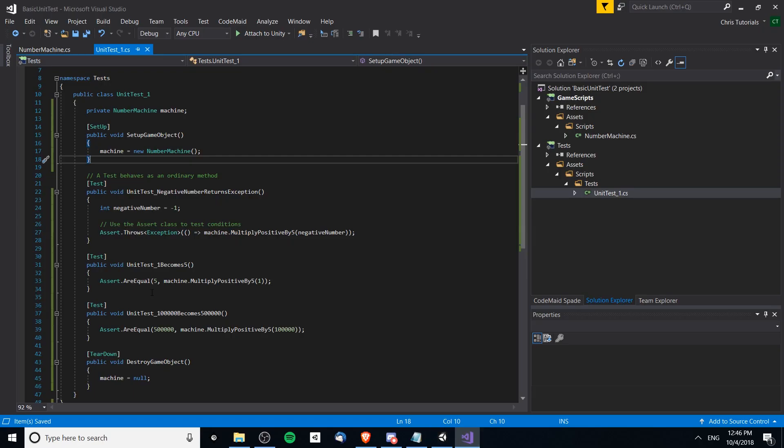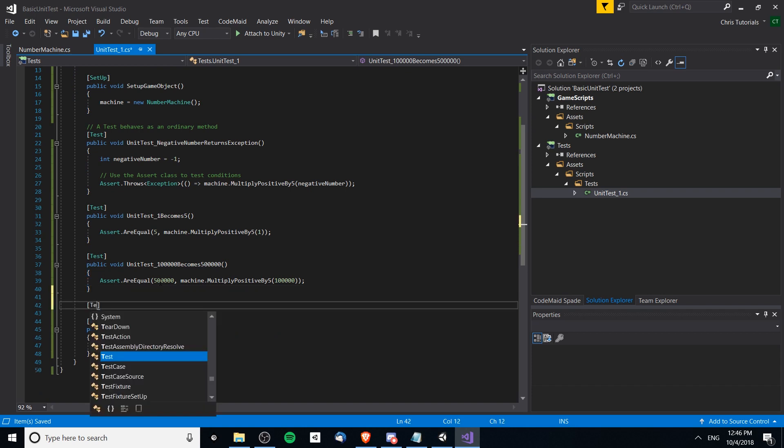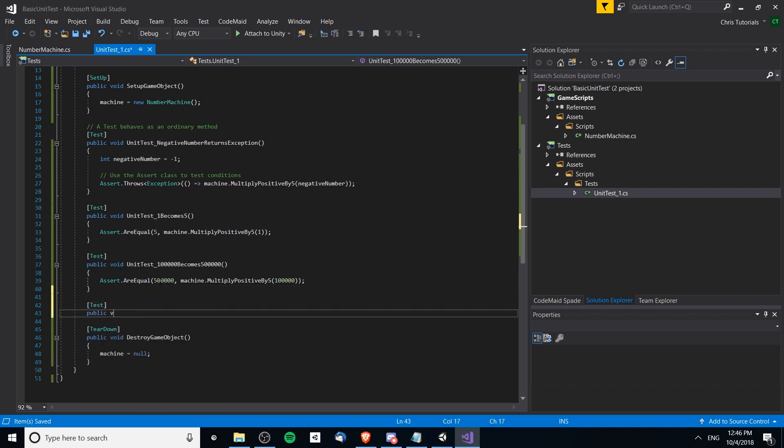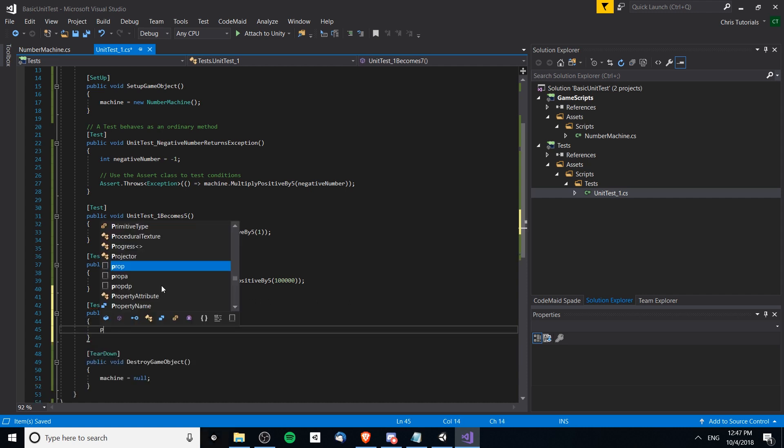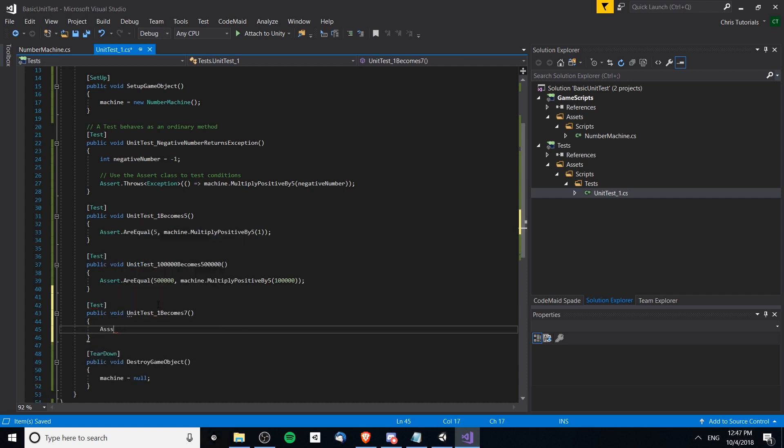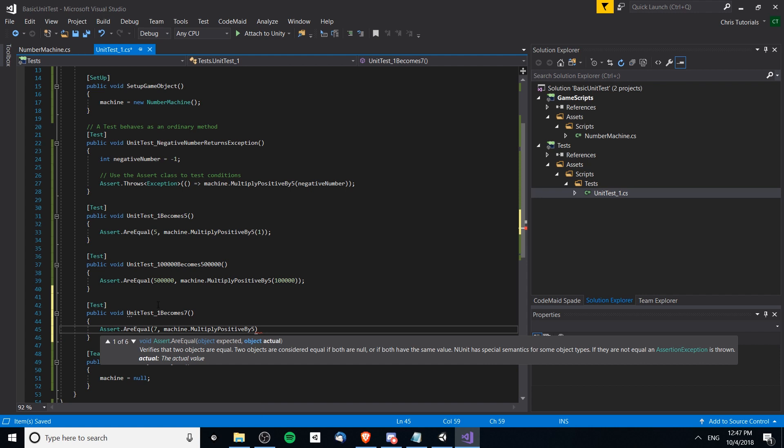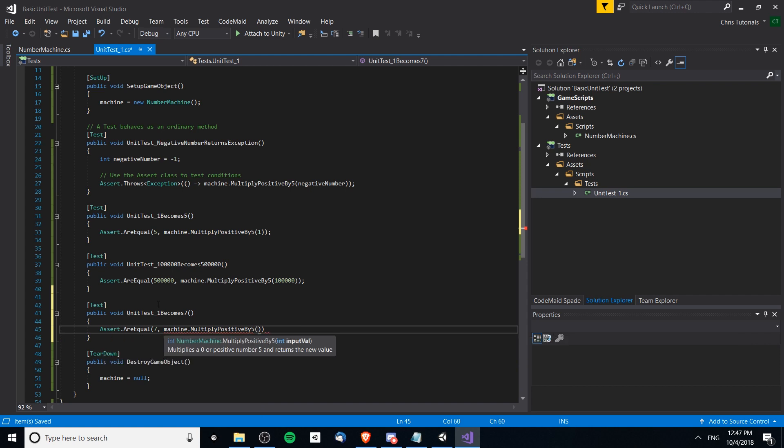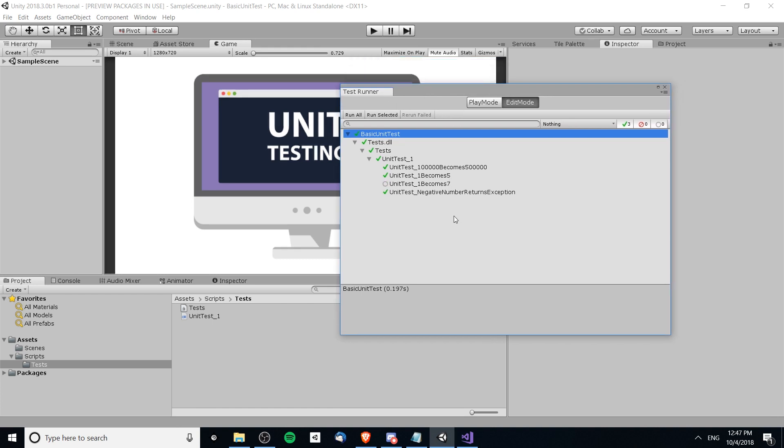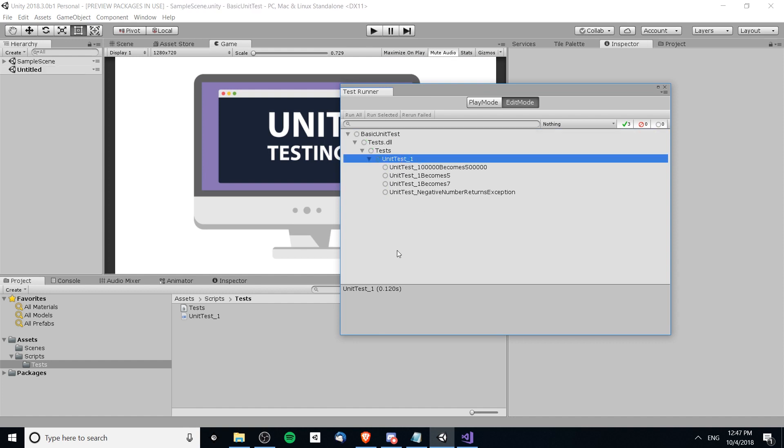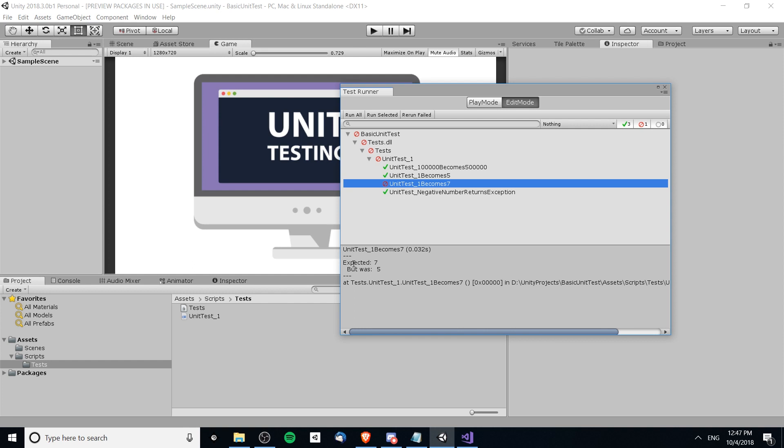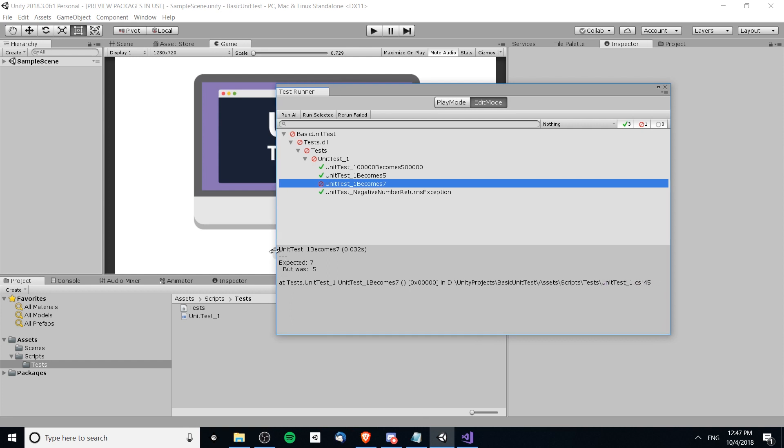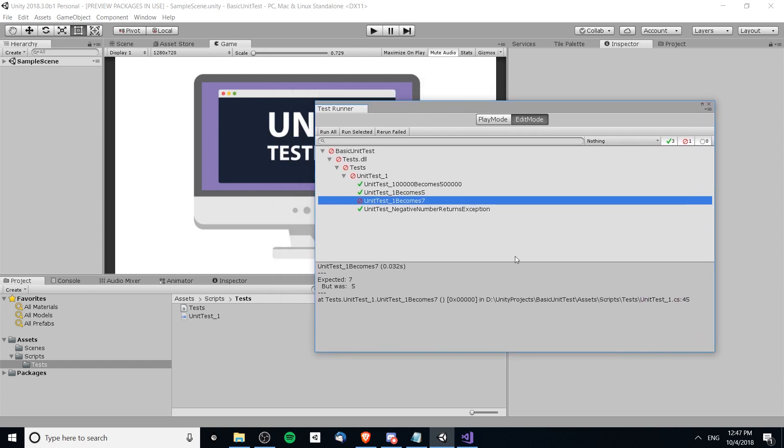Now let's make one that intentionally fails just to show that these tests are in fact working. Let's see, one becomes seven. Obviously in a method that multiplies by five this should not work. Let's check assert.AreEqual seven, machine.MultiplyByFive, and we're multiplying the number one. We're going to wait for it to compile and show up here again. Let's just run all the tests one more time. Look at that, expected seven but was five.